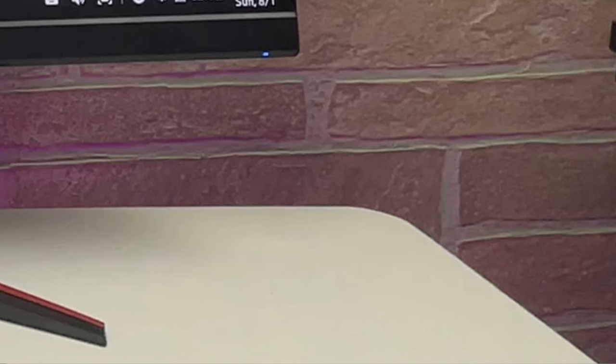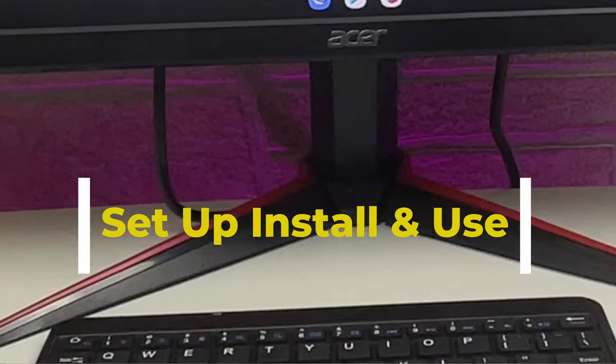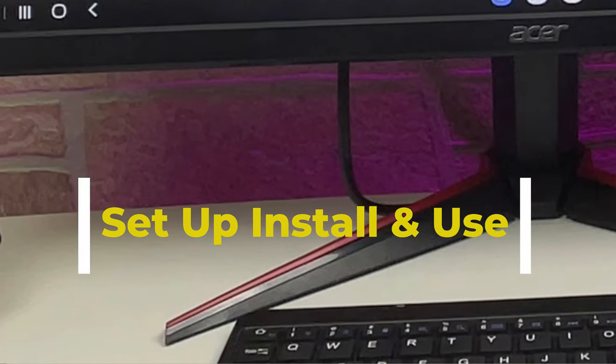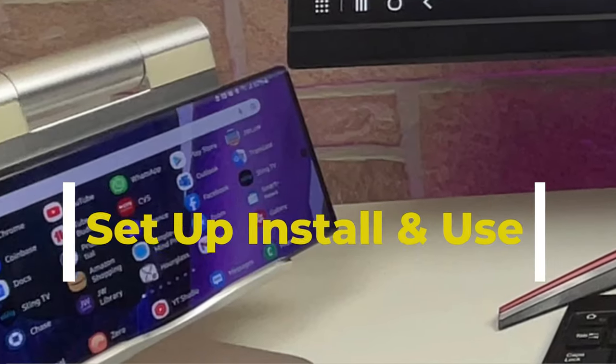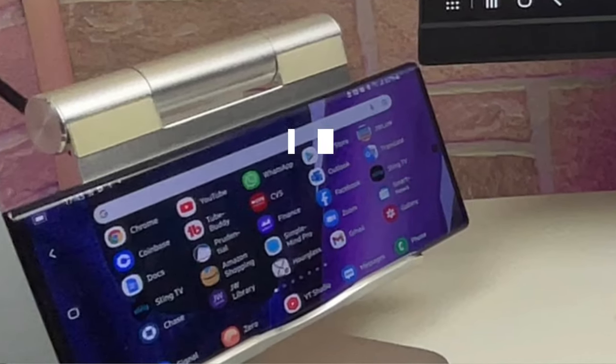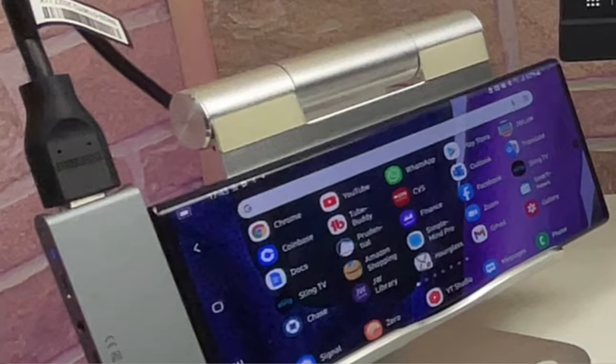In this video, I'm going to set up, install, and use Samsung DeX with an HDMI hub. So let's check it out.